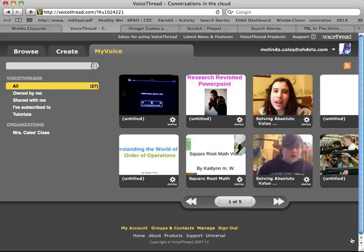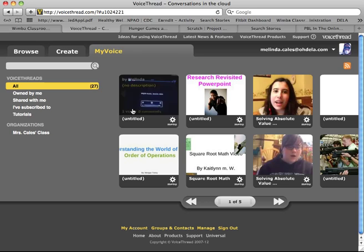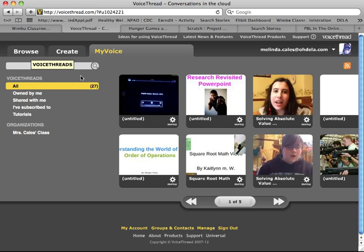One of the tools we used in our school this year that we never used before is an online service called VoiceThread.com. You can set up free accounts, however they're very limited — they provide you with only about two or three videos for free. If you upgrade to a free educator account you can create many more. We found it so useful that we bought a year subscription, which was about $60 a classroom and gave 50 licenses.